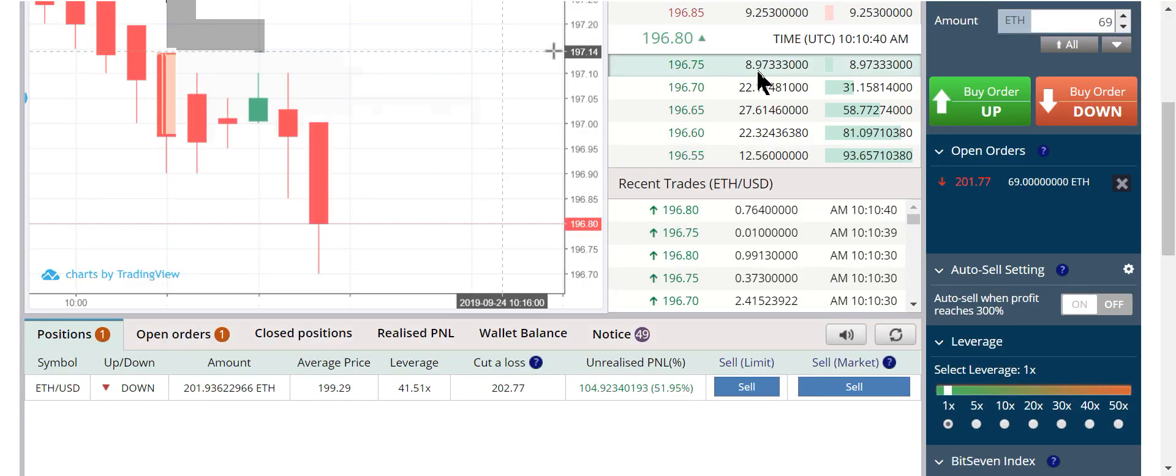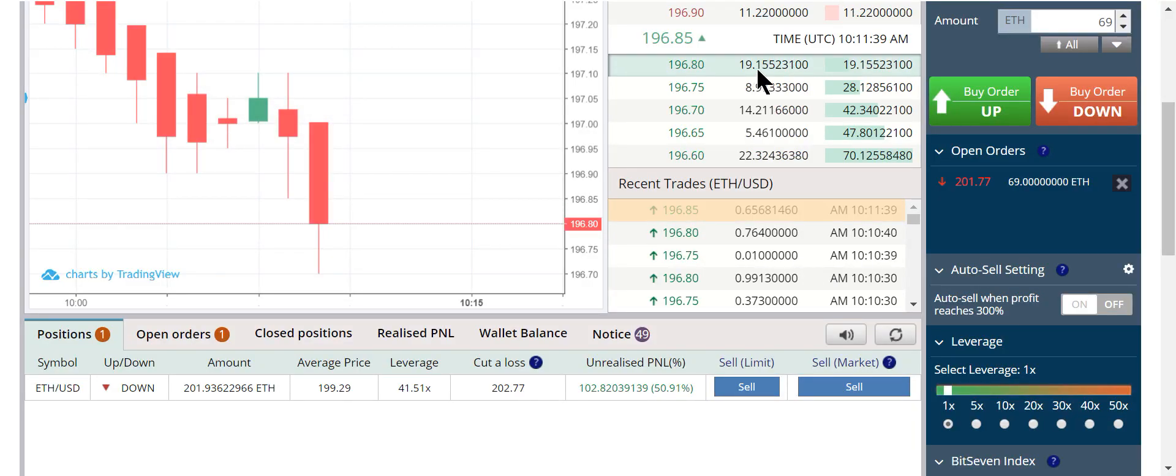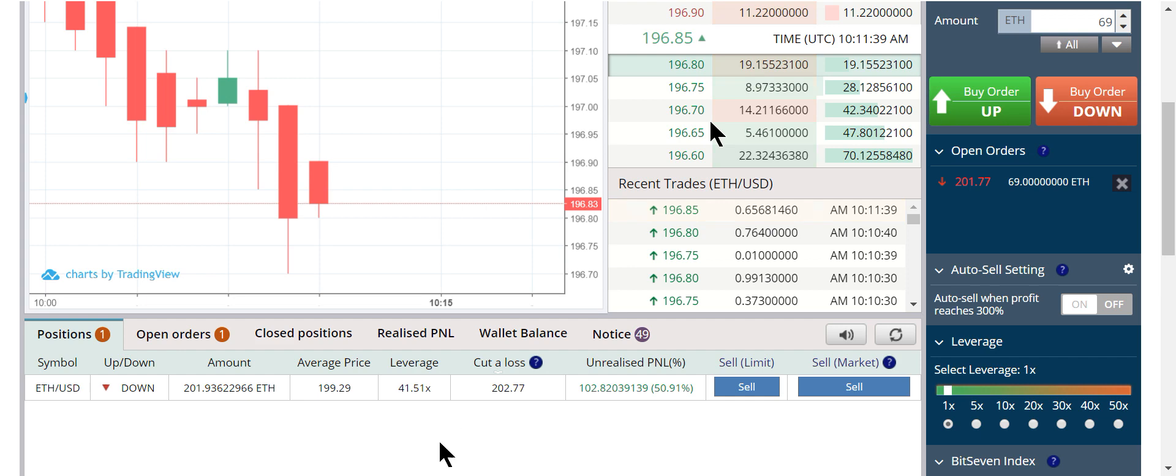Now you see why I didn't sell. Now I'm up 104 Ethereum. I throttled my leverage perfectly.